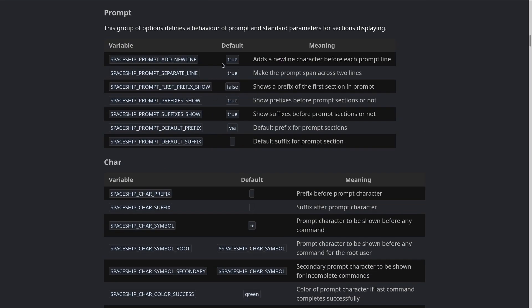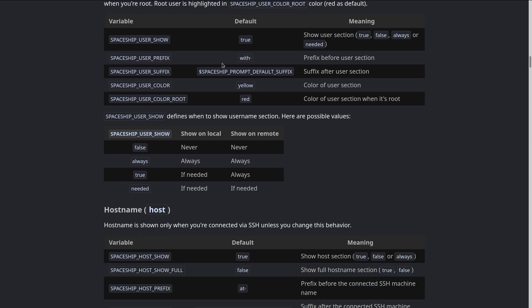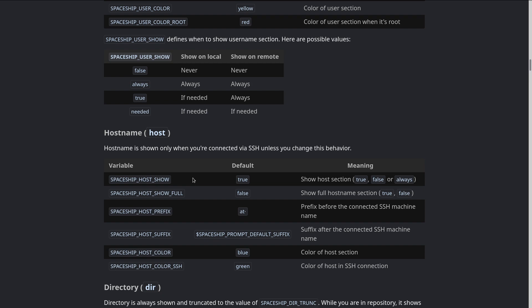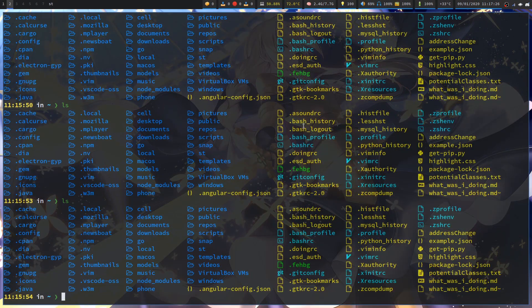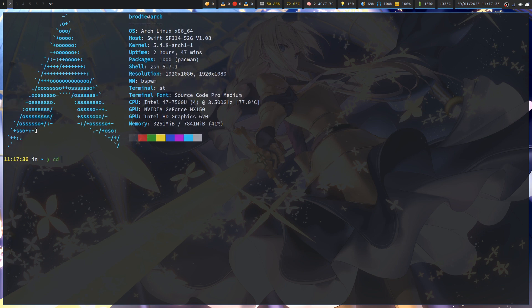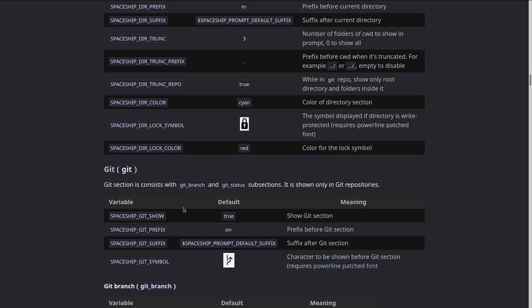Personally I don't really care that it doesn't show my current user login because I'm the only user on this system. But if I'm logged in as root it'll say that, or if I'm SSH'd into the system it'll show that. Same with the hostname - it's only shown when you SSH into the system. The one I actually do show is dir, which shows my current directory. If I cd into .cache it shows home/.cache.